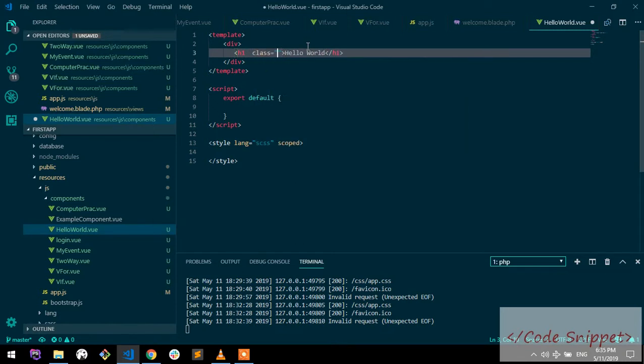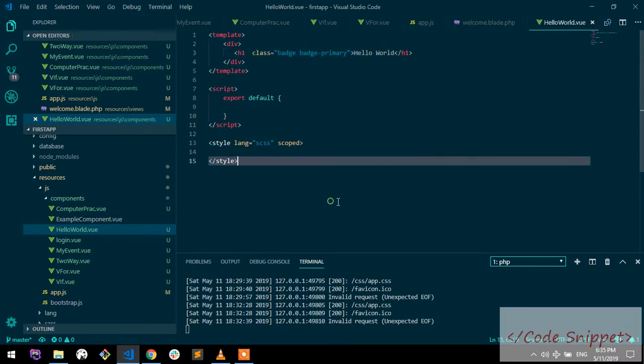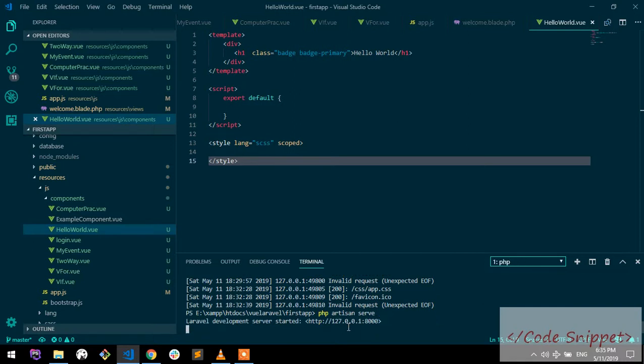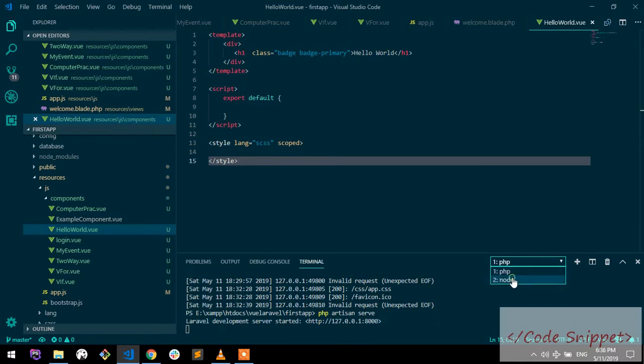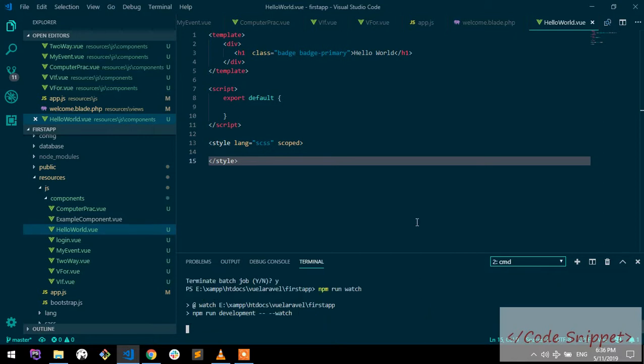To run your Vue application, you need to write php artisan serve. This is actually for Laravel application to run on localhost port 8000. If you want your application to listen to Vue changes, you have to write npm run watch. This command will look for changes in your Laravel project.